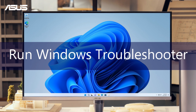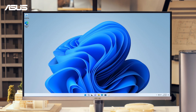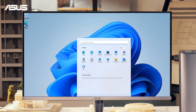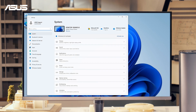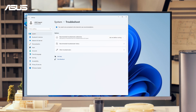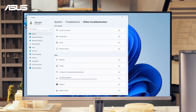Once you confirm your network cable is functioning properly, use the Windows Troubleshooter to identify and address any network issues. Go to Network and Internet in Settings, click Troubleshoot, and follow the Windows Troubleshooter to diagnose and resolve your network issues.